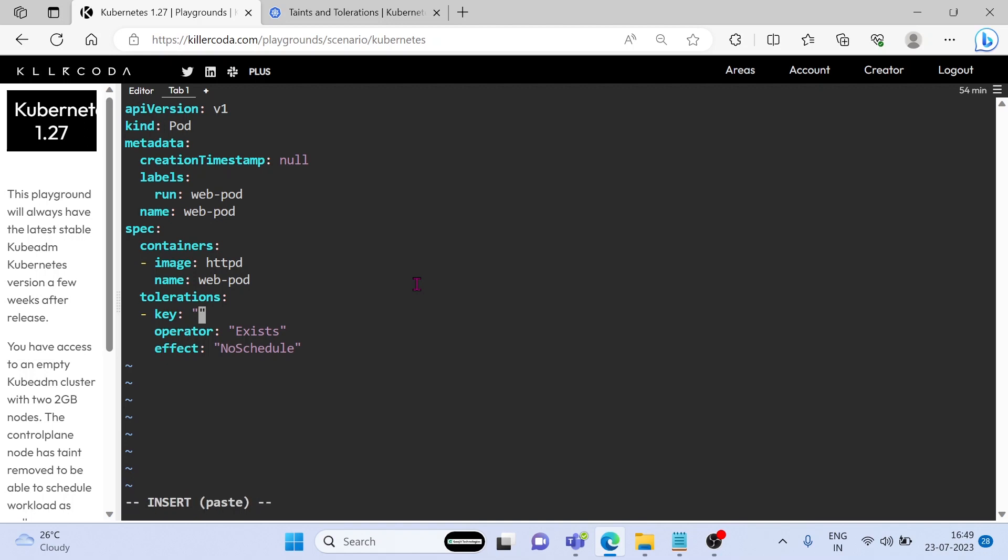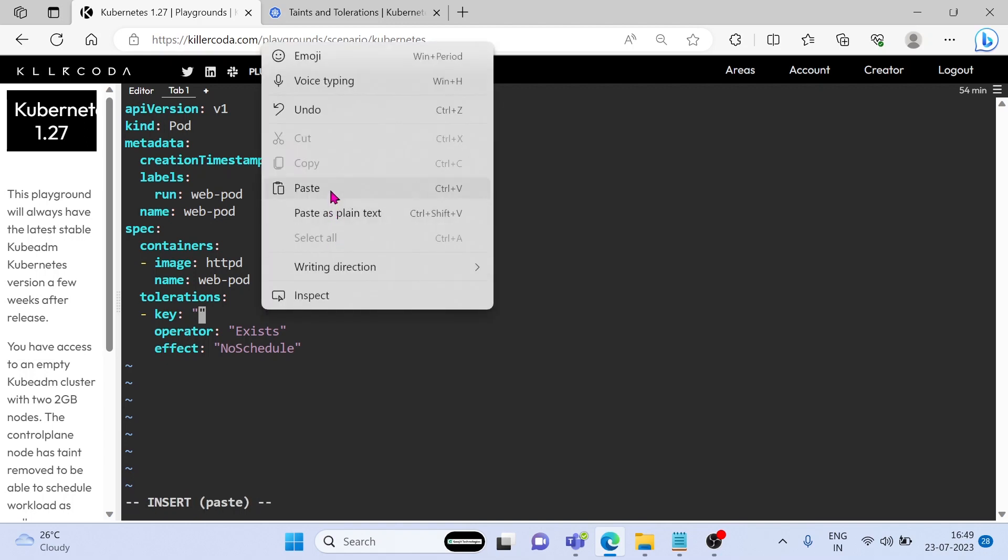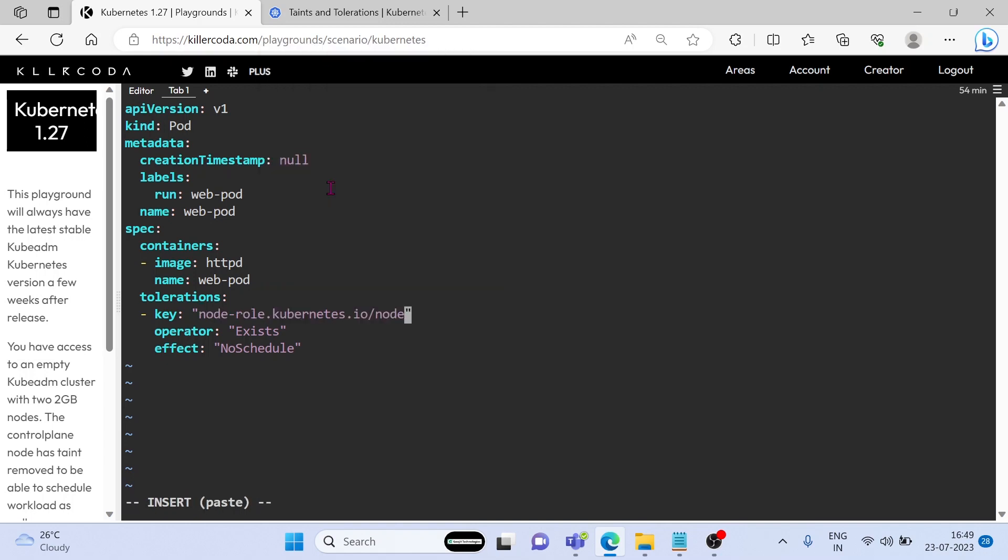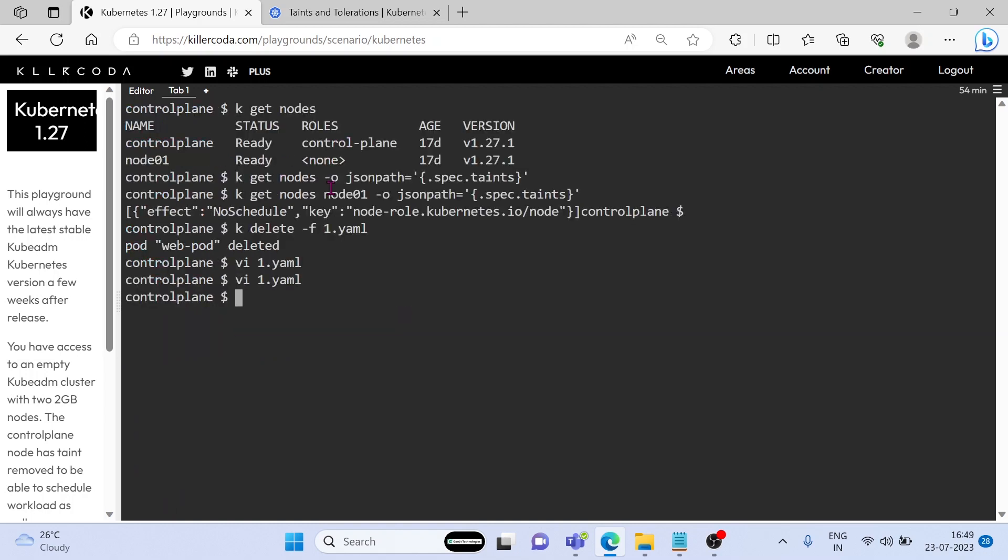Rest of all is same: effect equals NoSchedule, so we don't need to touch anywhere. Let's recreate again.